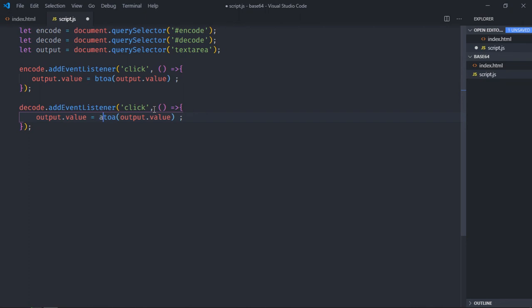And now we'll call atob which will take your base64 string and convert it into a normal string. Now save it.